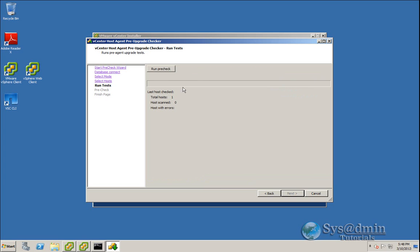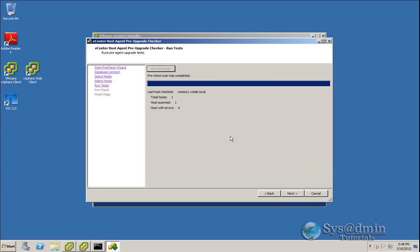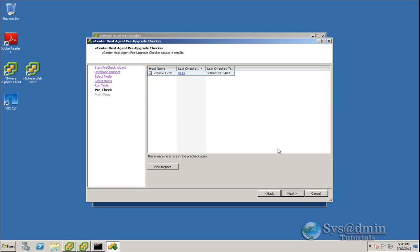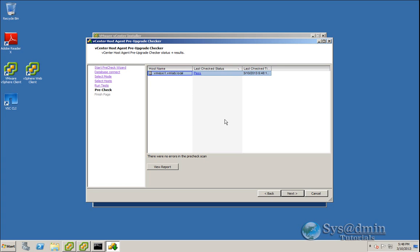And we're going to run a test against that host. So I'll click run pre-check. Okay, so the host has been scanned. I'll click next. And you can see here that it has passed. So we will not have any issues upgrading this host to version 5.5.